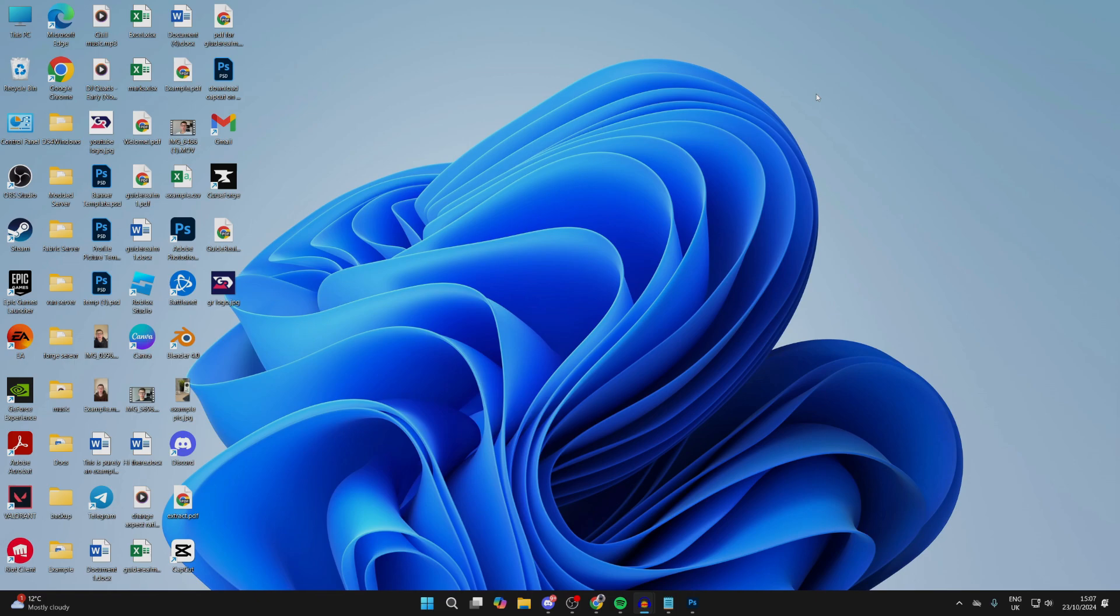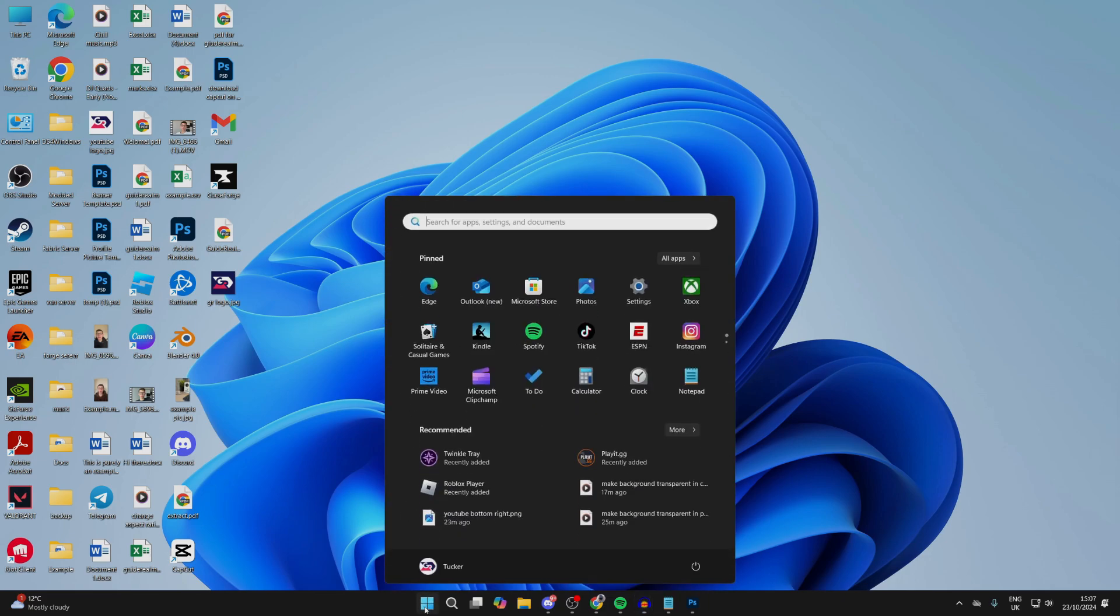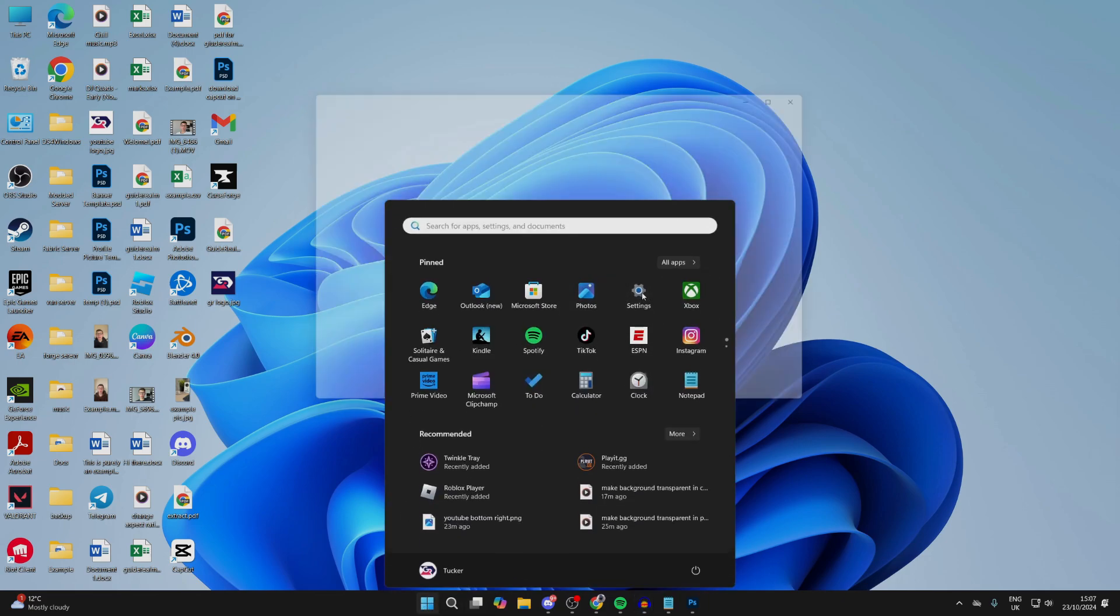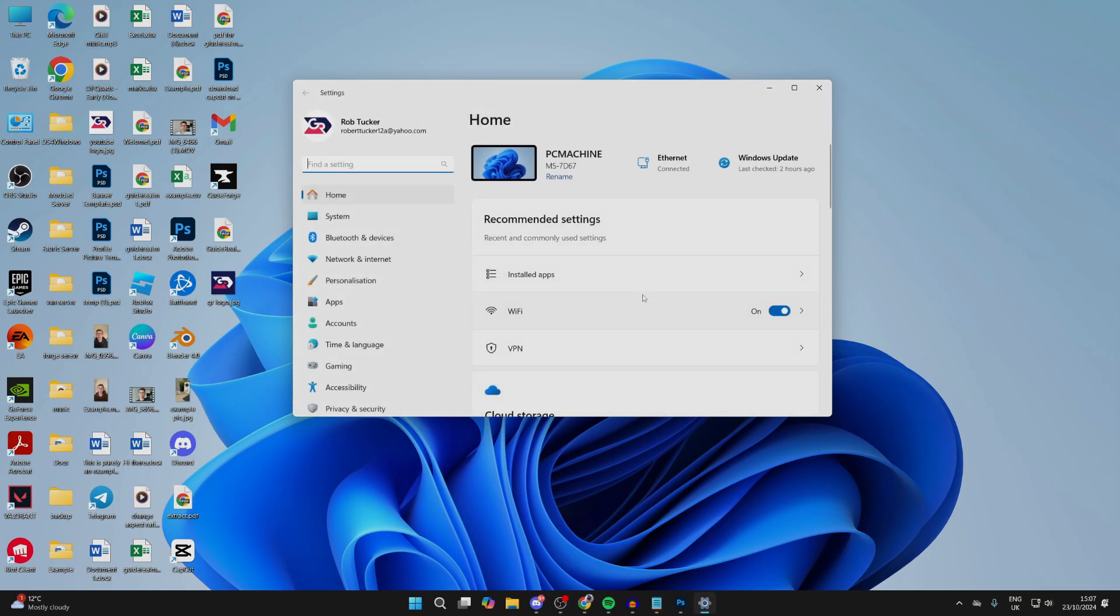To get started, come down to the bottom and click on the Windows Start button, then click on Settings.